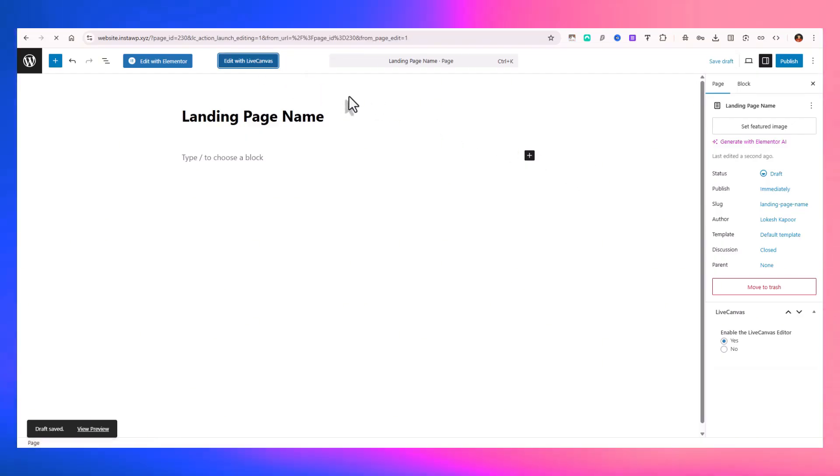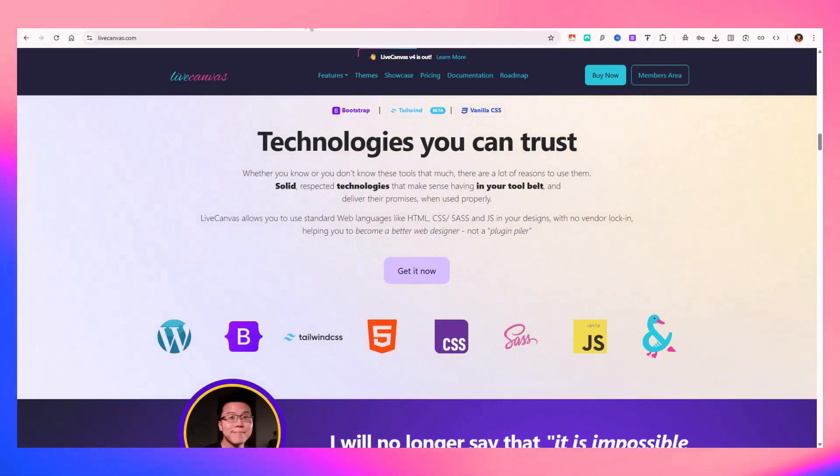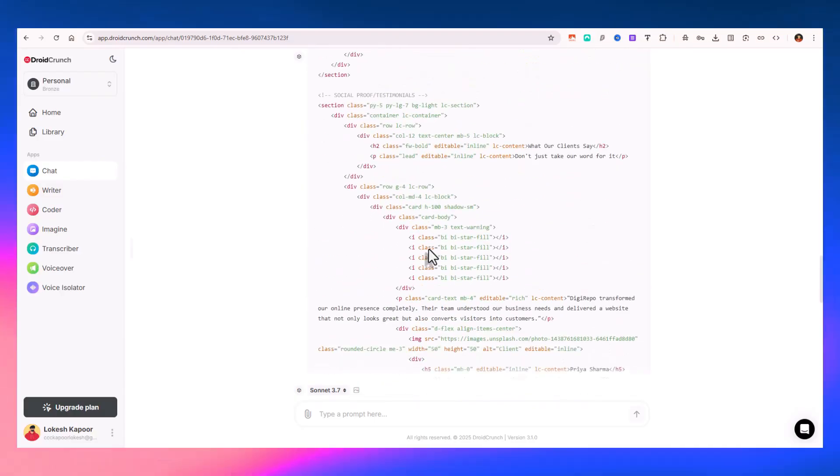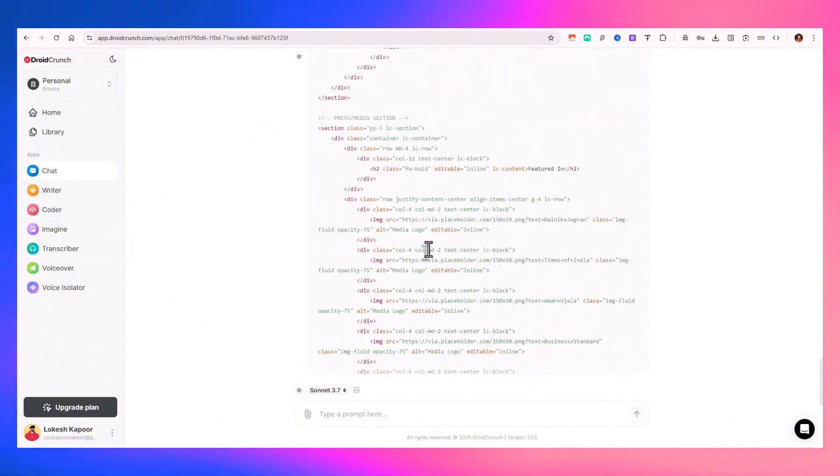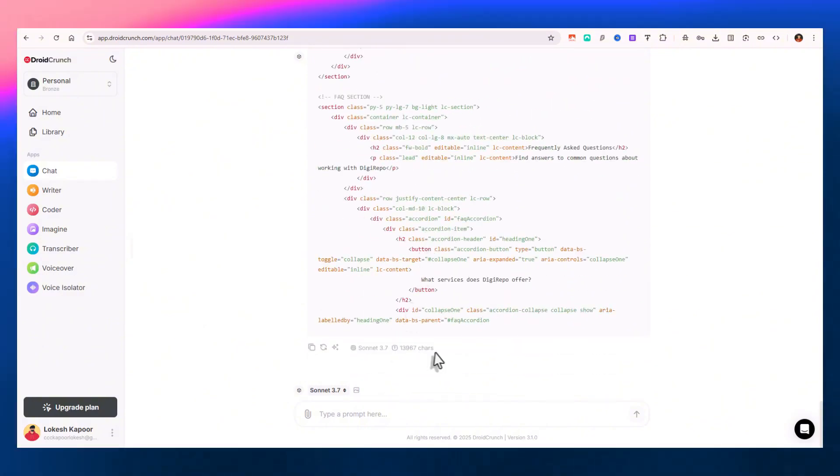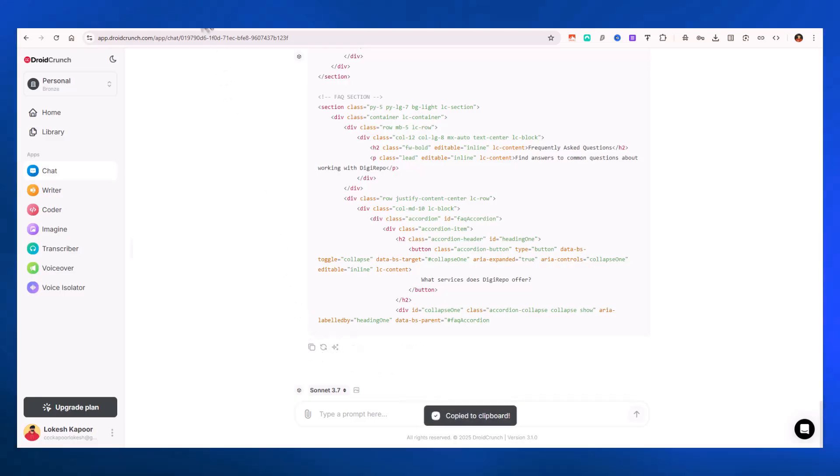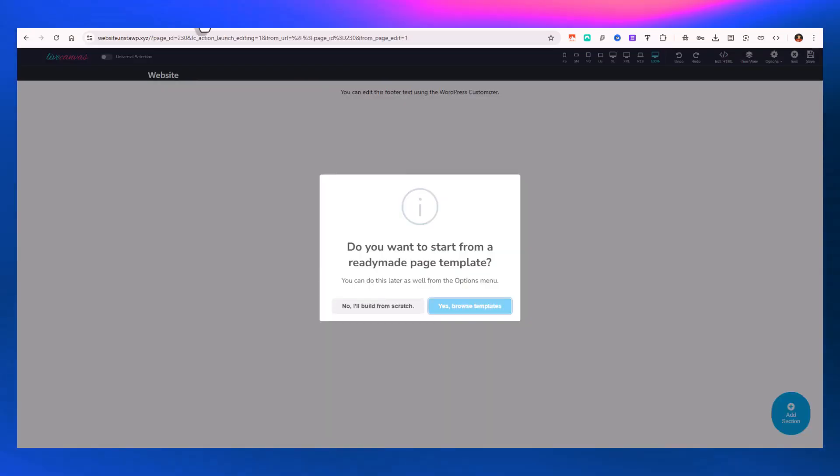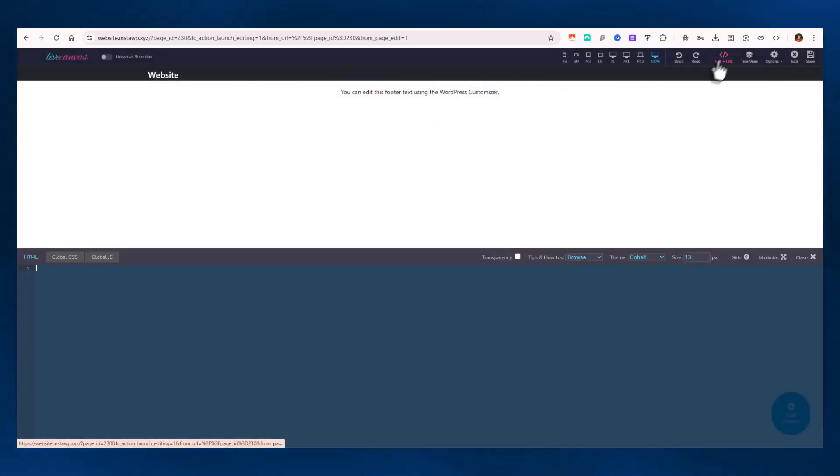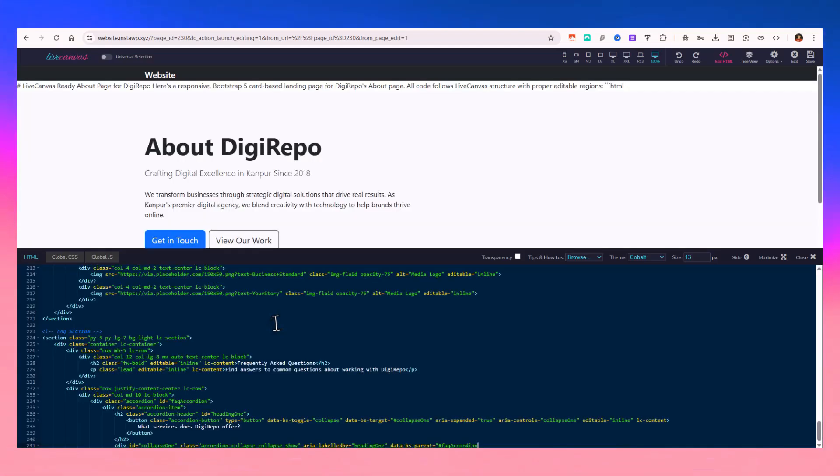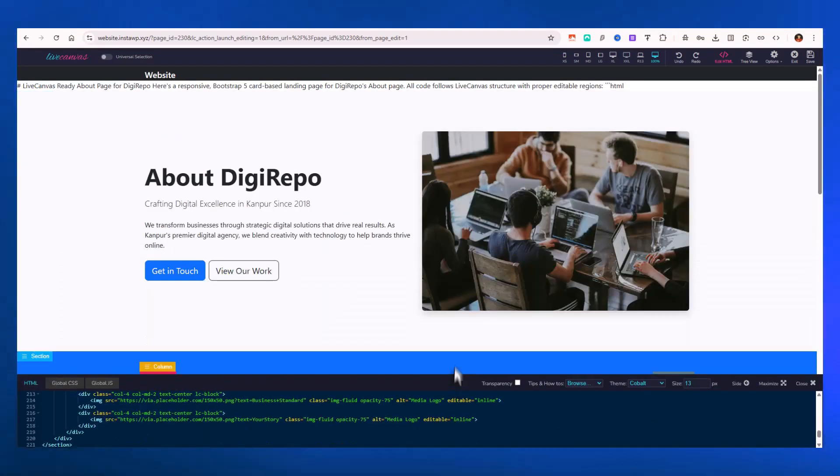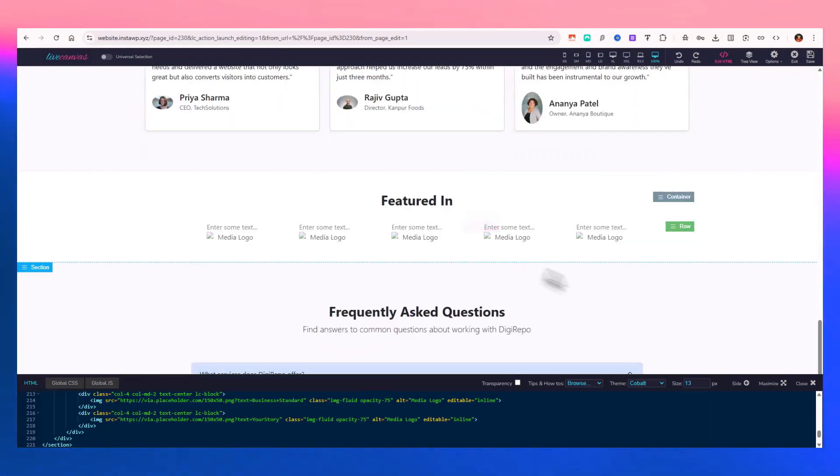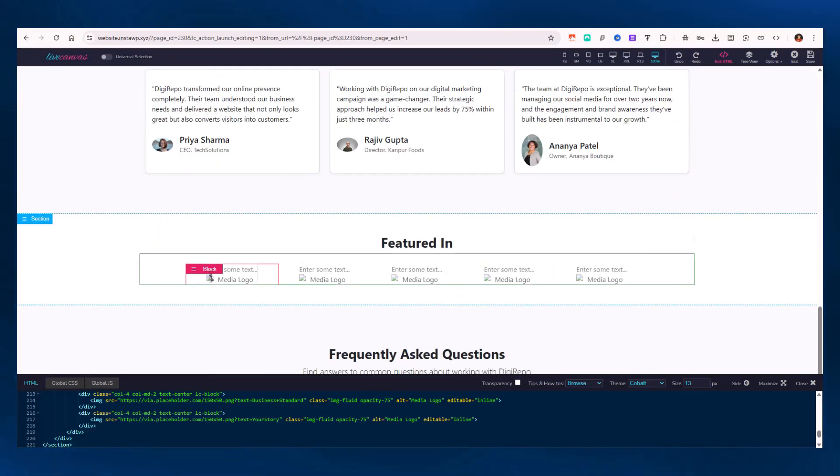You'll be landed onto the Live Canvas building experience. Let's close this tab over here. It's still generating the code for us. You can see there are a bunch of lines, 13,967 characters so far. You can click on this copy button, then click on 'I will build from scratch,' go to Add HTML, and paste it here. You can see you've got all sections that you wanted.